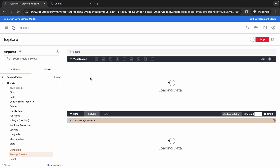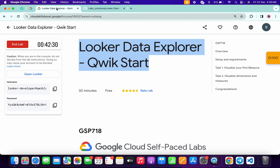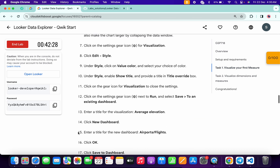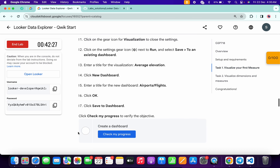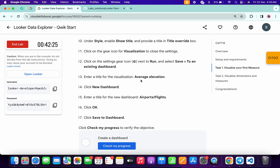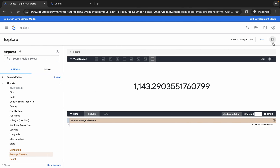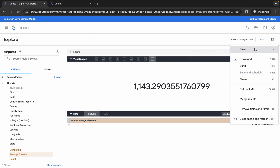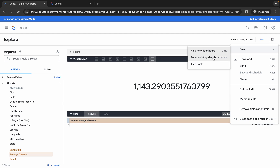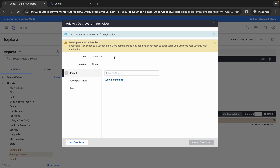For task number one, you don't have to make any other changes. Simply come back to the lab instructions and click on task number one. Scroll down and from line number 13, copy this name carefully — do not copy the last full stop. Come back and click the gear icon, then click 'Save' and choose the existing dashboard.